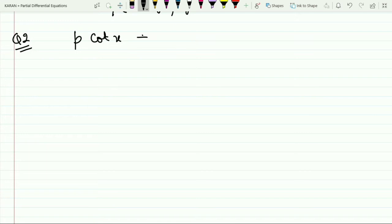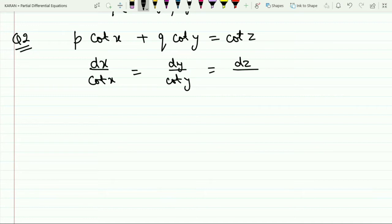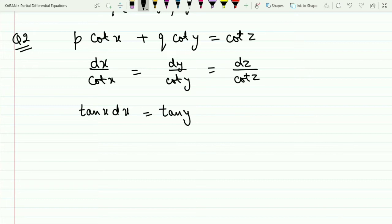For question two, I follow the same approach. The Lagrange auxiliary equation is: dx/cot x = dy/cot y = dz/cot z. This can be rewritten as tan x·dx = tan y·dy = tan z·dz.